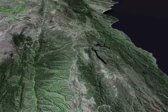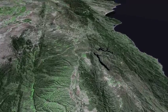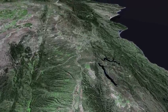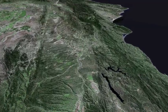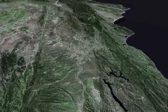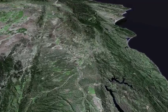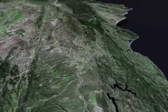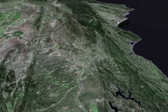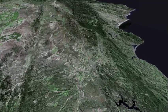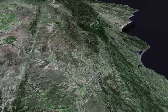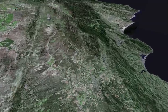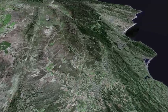As we approach San Ardo, Lake San Antonio and Nascimento appear on the right. Then Paso Robles, Templeton and Atascadero.